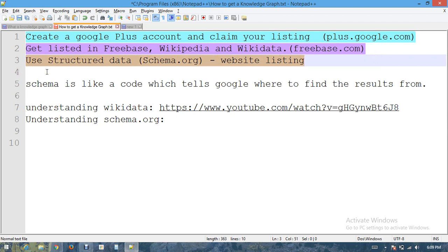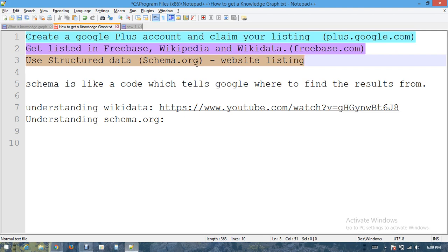Structured data has something to do with your website, which means using some codes from the website schema.org and putting those codes on your website so that the major search engines like Google, Yahoo, or Microsoft Bing can understand what the language means.